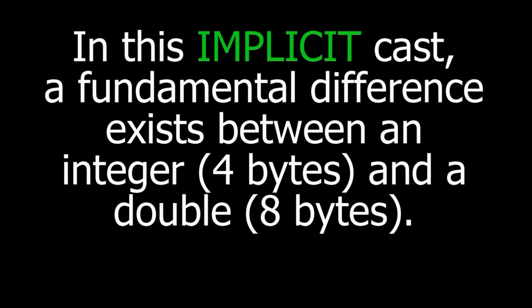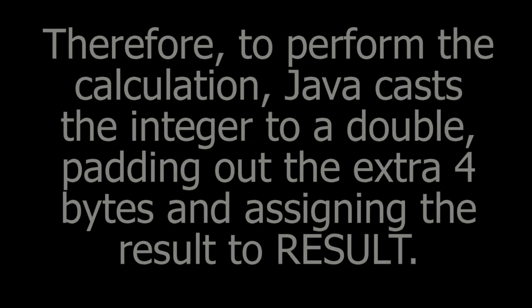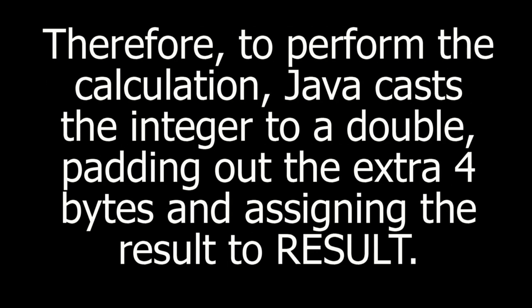In this implicit cast, a fundamental difference exists between an integer 4 bytes and a double 8 bytes. Therefore, to perform the calculation, Java casts the integer to a double, padding out the extra 4 bytes and assigning the result to RESULT.